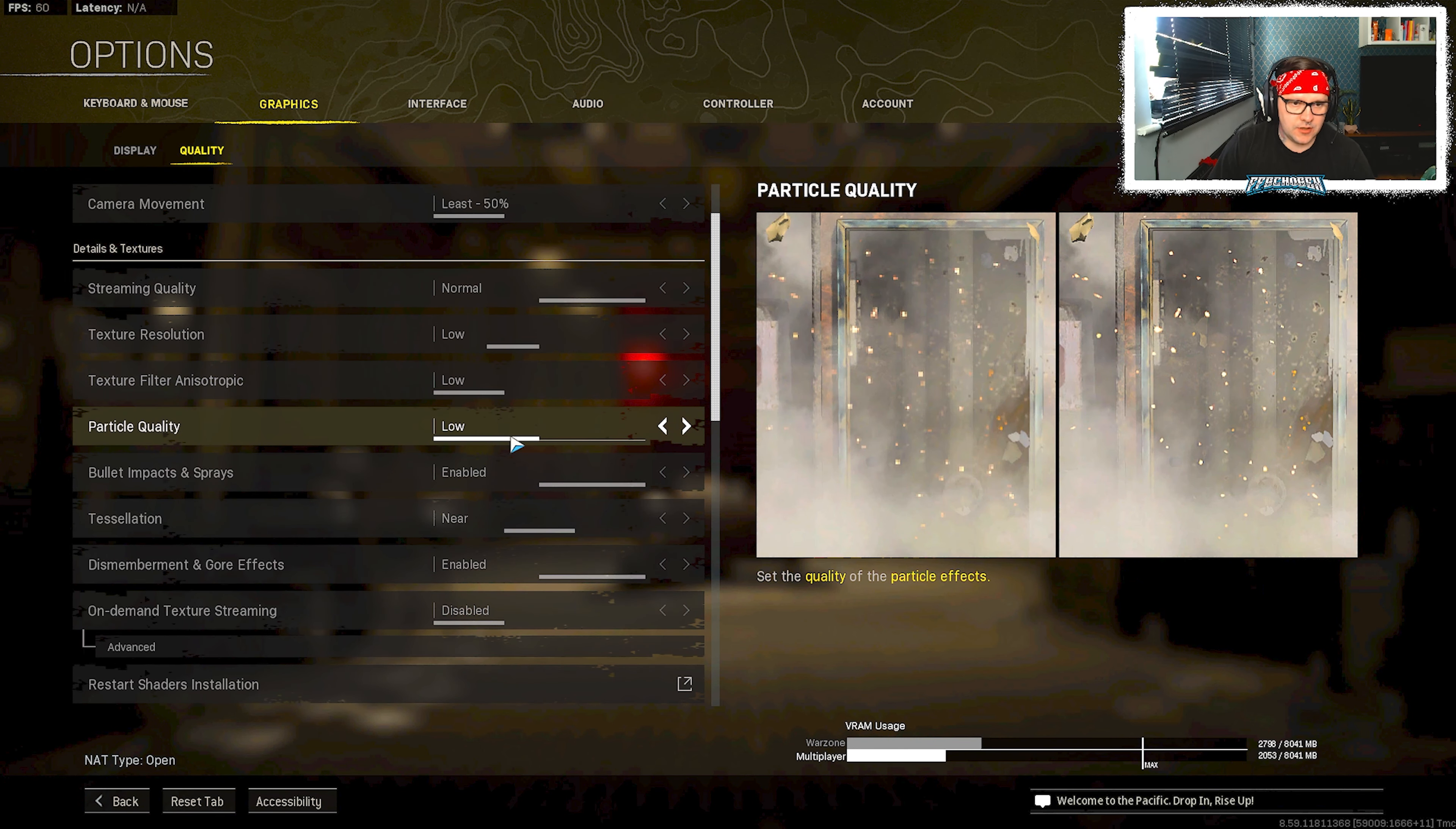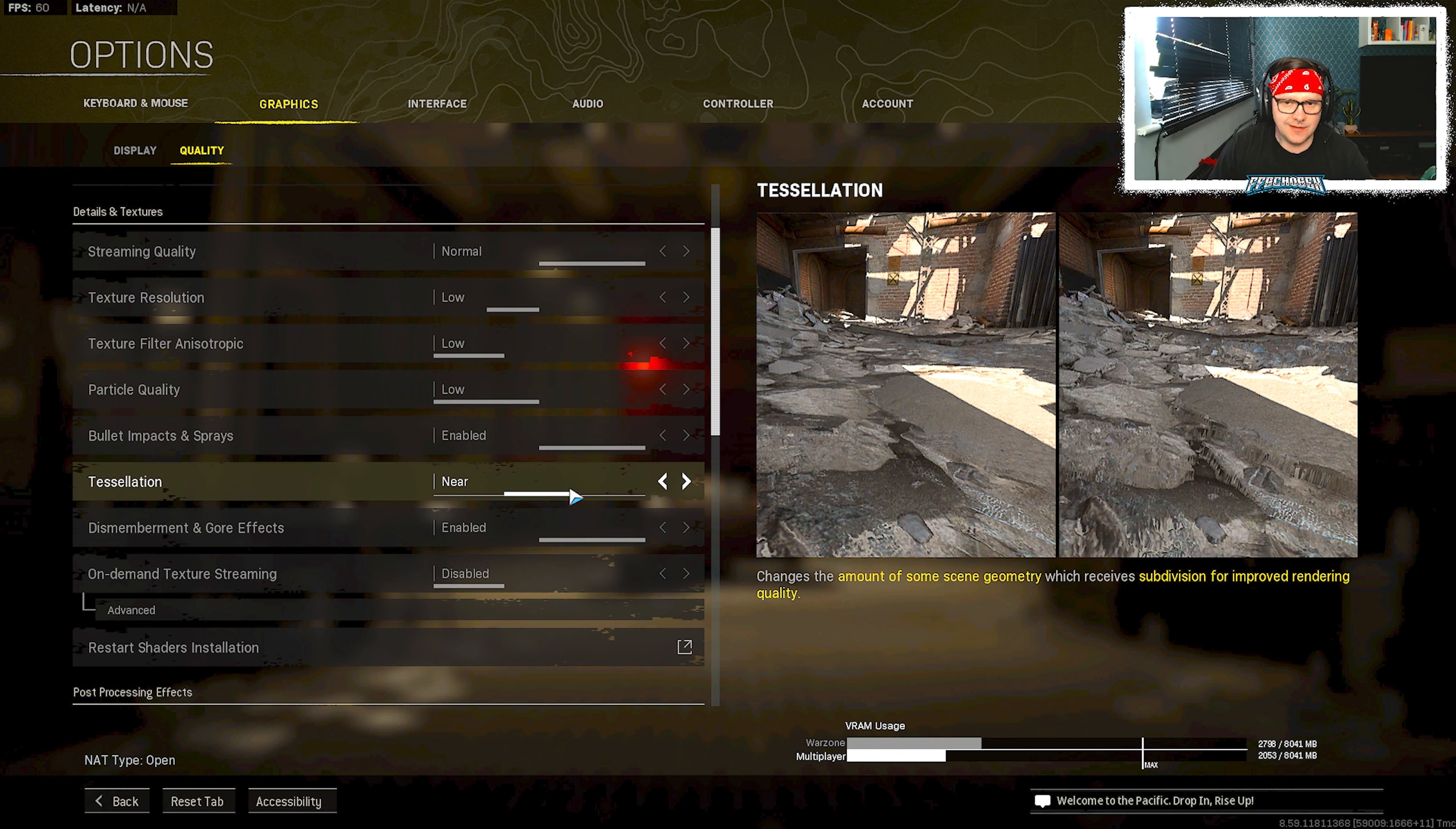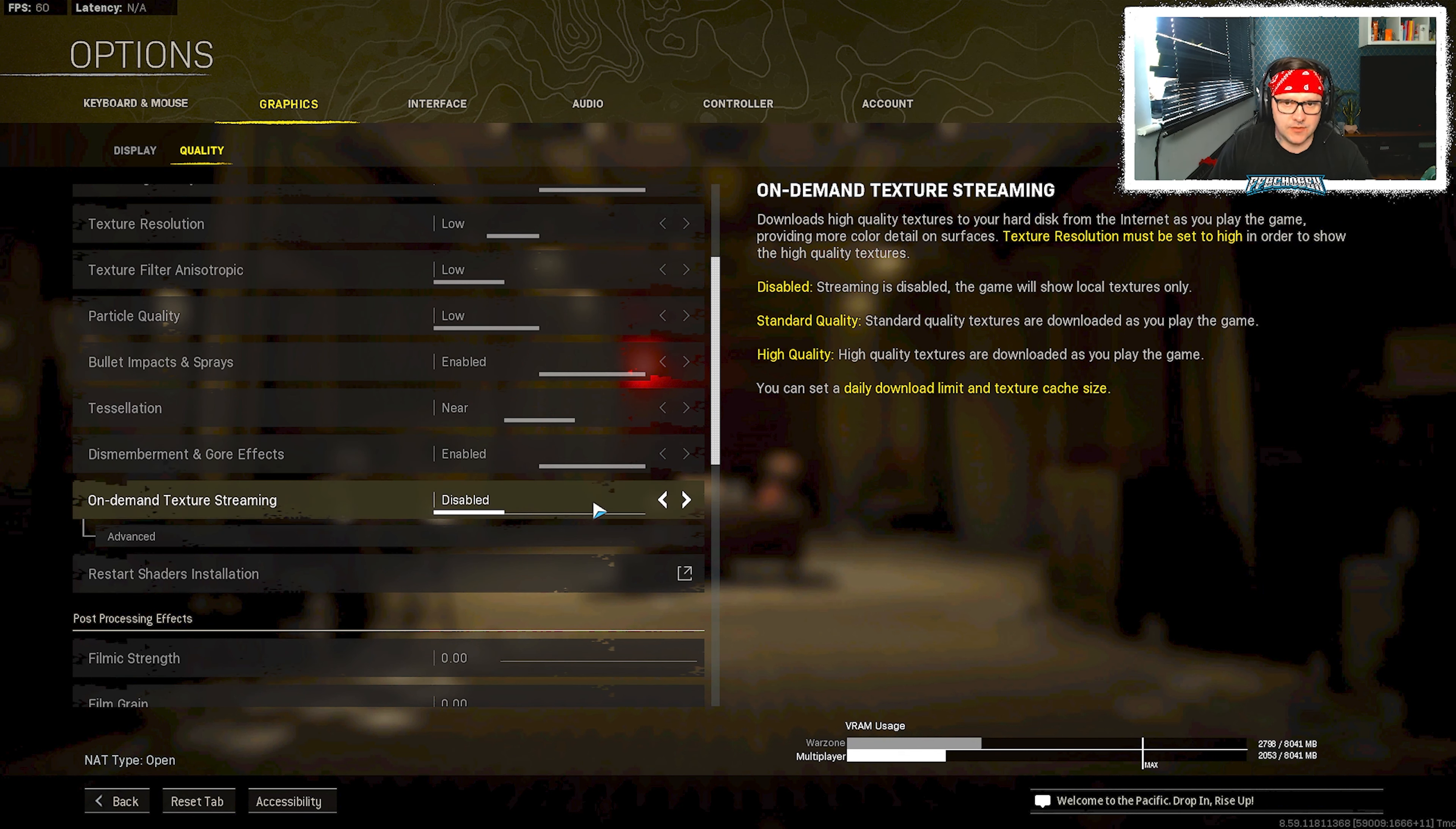Textures, particle quality, I put them both on low as well. Bullet impact sprays, now this is quite optional because it has such a little impact on your graphics card, so you can actually disable it if you want to. Tessellation, technically you should put this all the way down but I kind of like it near. Dismemberment, again that is up to you, that's not going to affect your stream that much really at all. On demand texture streaming I've disabled that completely, there's absolutely no need for it.